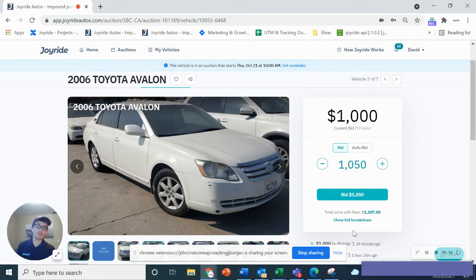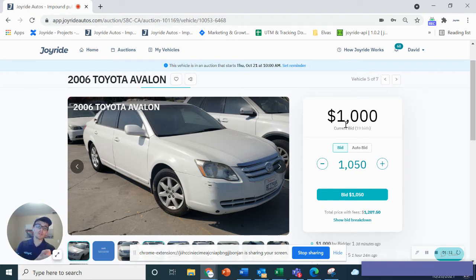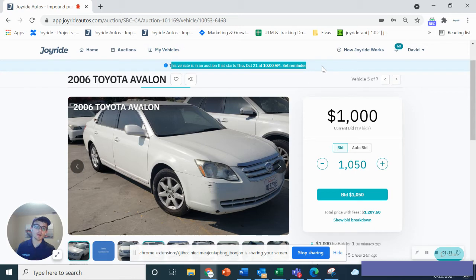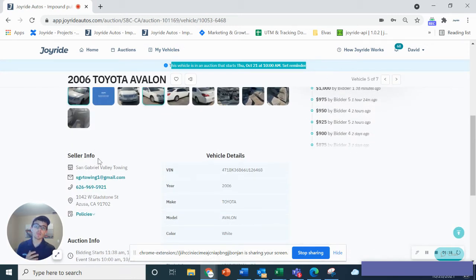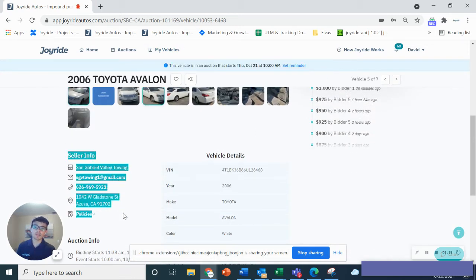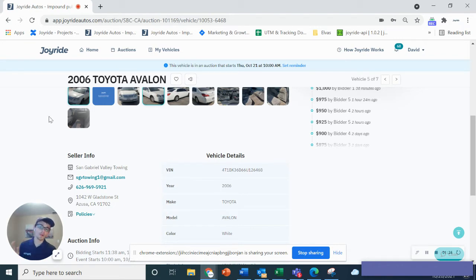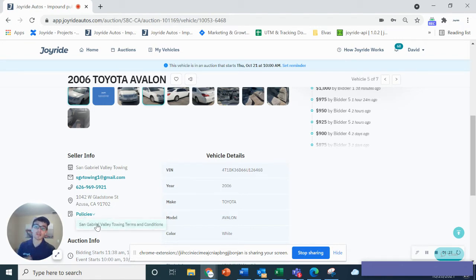You'll see the bids here. This car is currently at $1,000. You can see when the auction starts, that's outlined up here, as well as down here in the seller information. You'll be able to see which seller this is on the Joyride platform, their phone number, address, and of course, their pickup policies and terms and conditions.